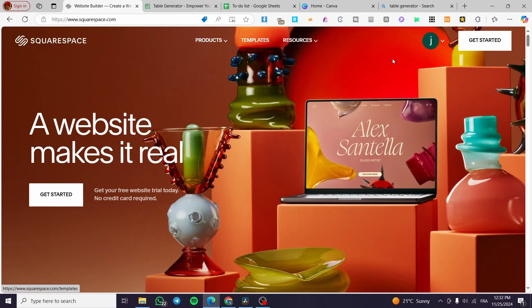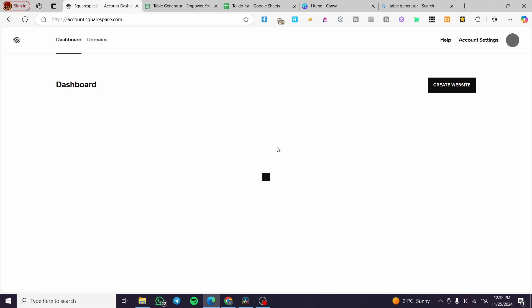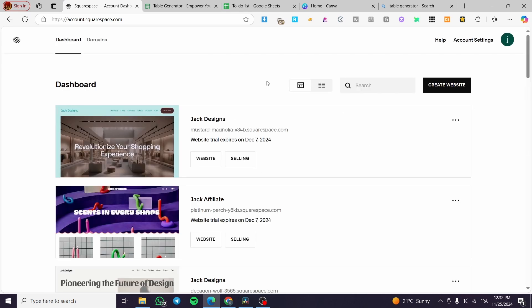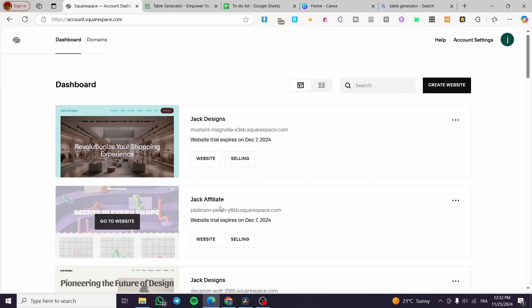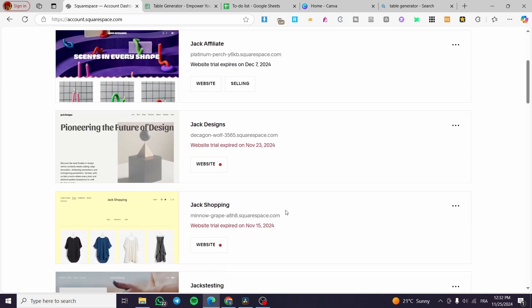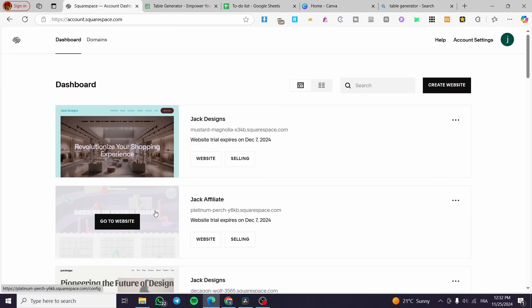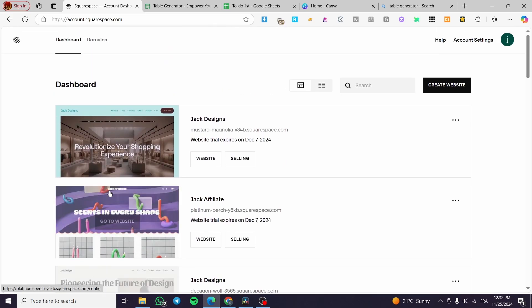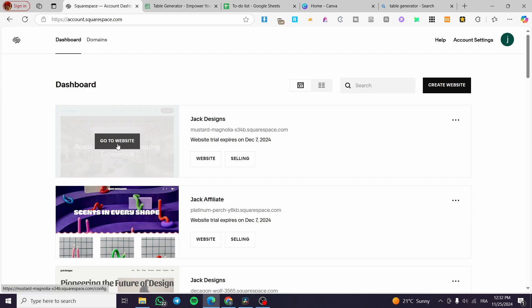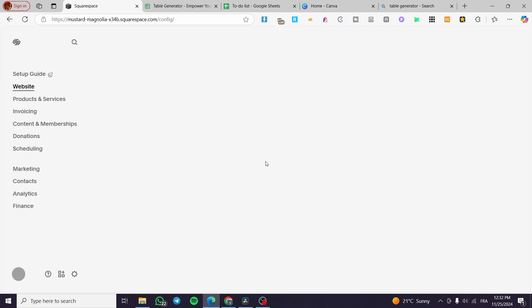You need to head over to squarespace.com, sign in to your account, and then visit your account dashboard. Here I have a little disclaimer: everything created in this video, such as email addresses and accounts, are created only for the sake of the video and not for any personal uses, so make sure you use your own information. Here we have the list of websites we have created already, so we are going to select one of the websites and proceed to the other steps.